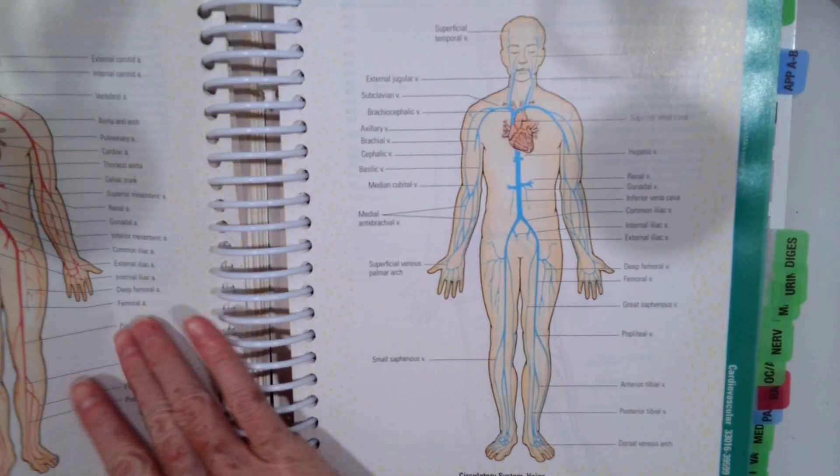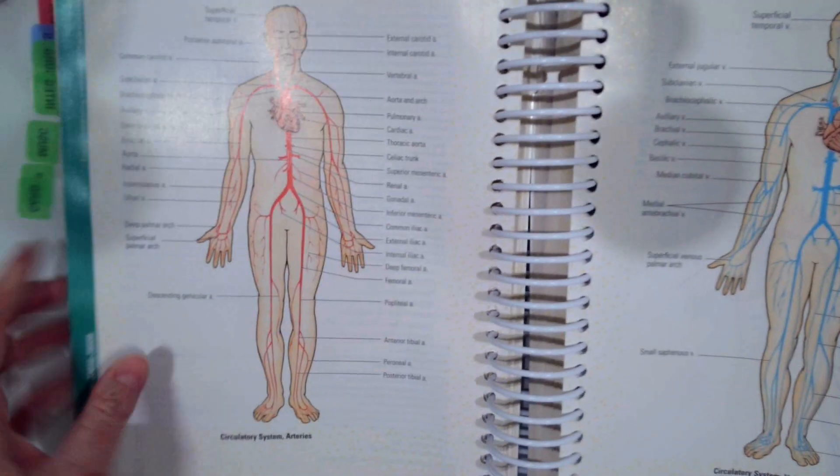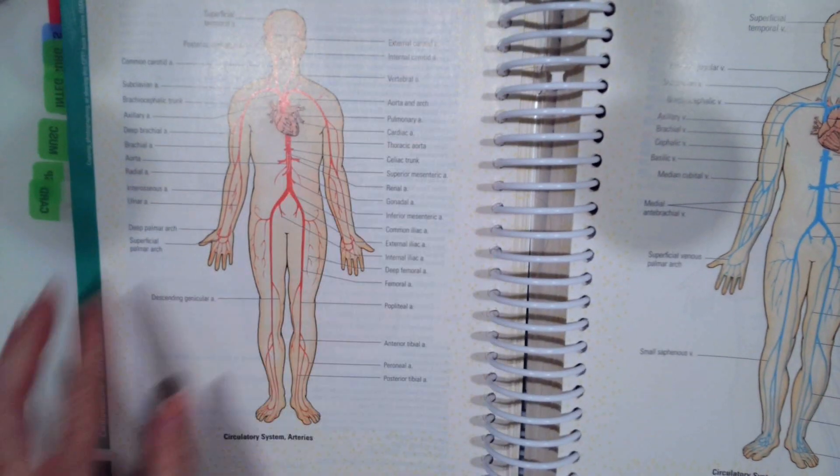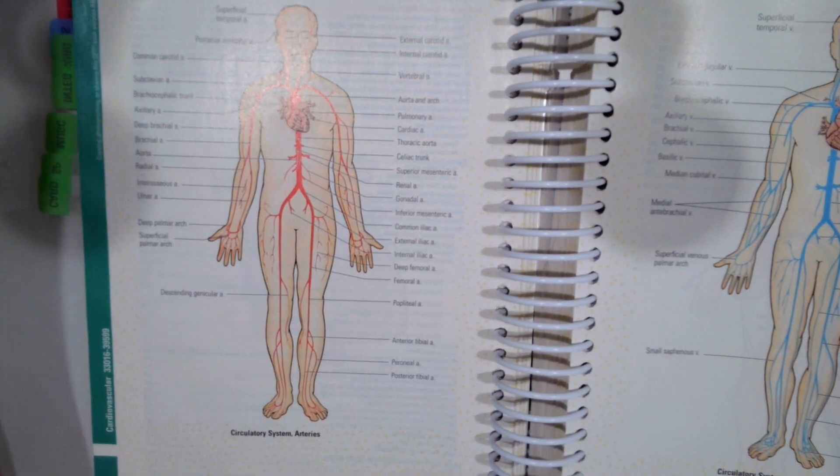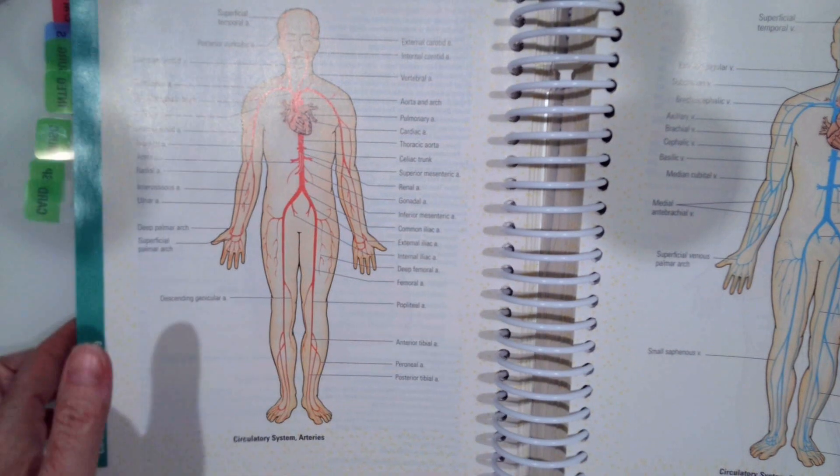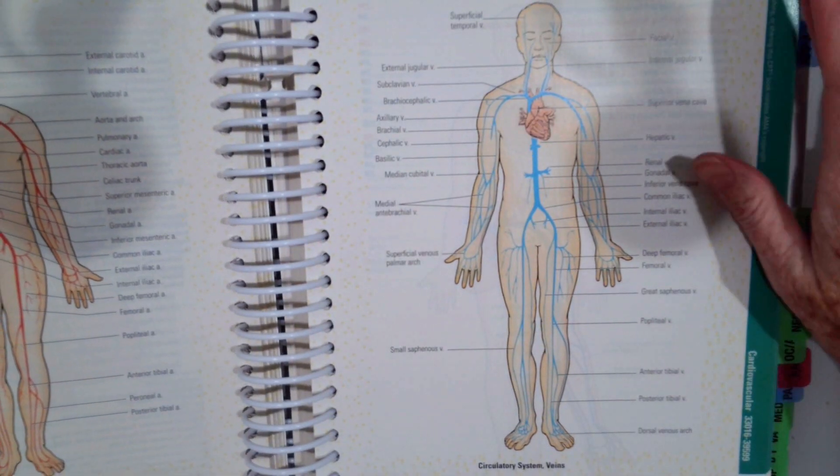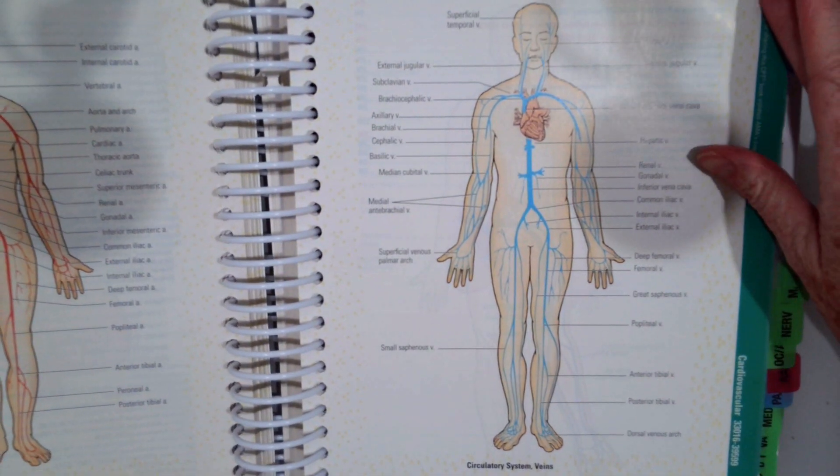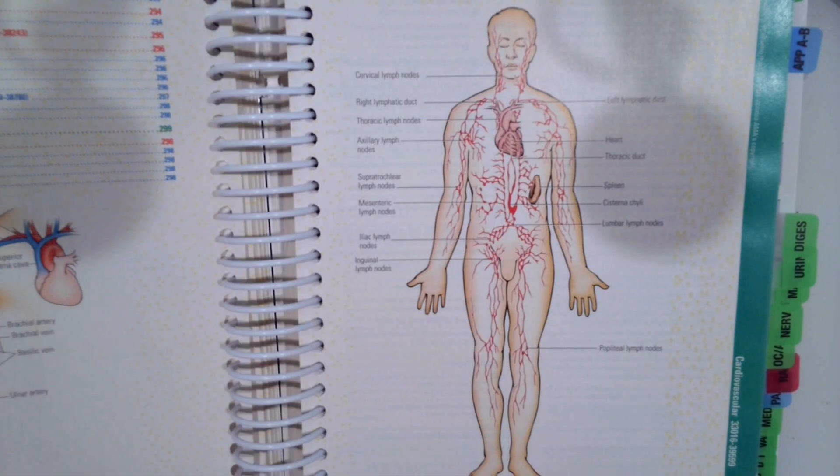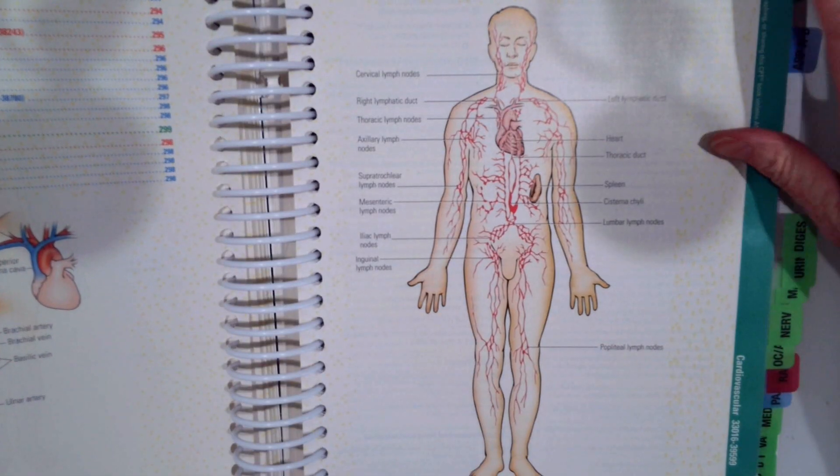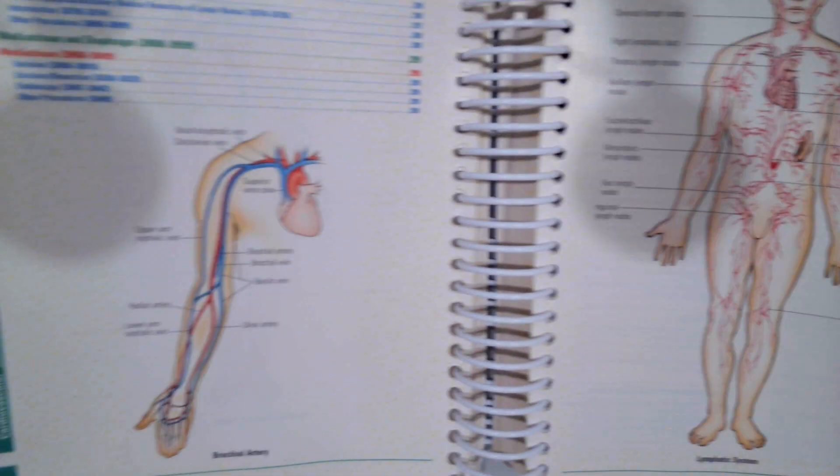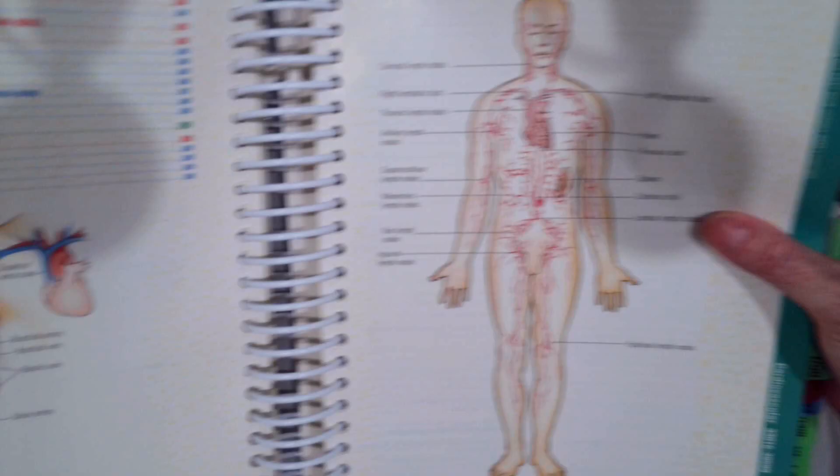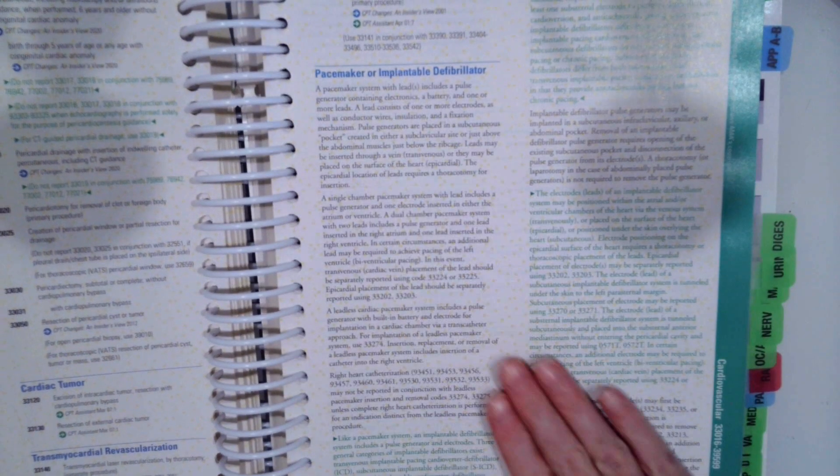Then the other nice thing that CPT does is it breaks down the different arteries and veins. So you can see the picture of the circulatory system if you're unsure. There's lots of great diagrams. So I would encourage you to look at these. Also read all the information about the specific procedures.